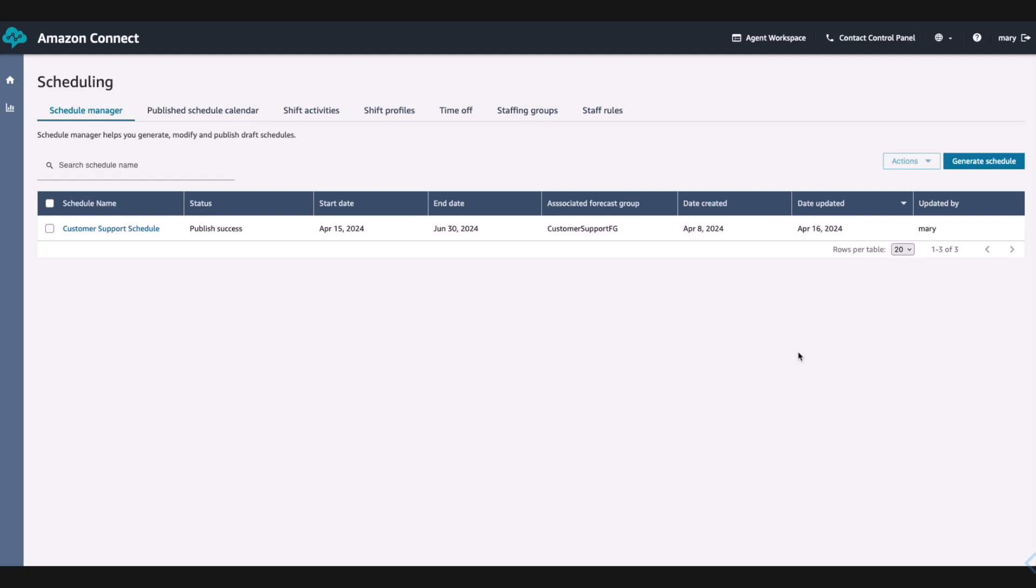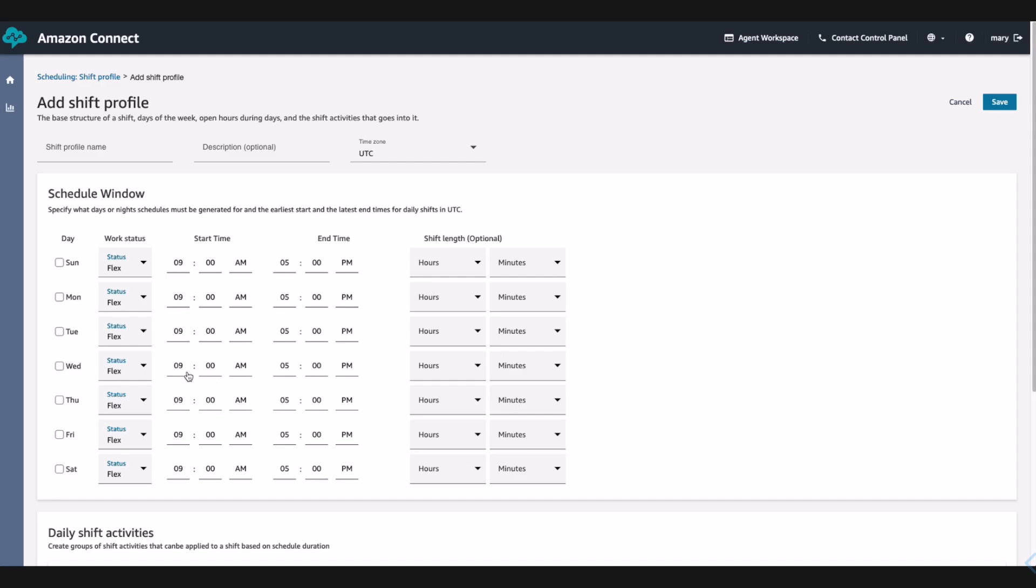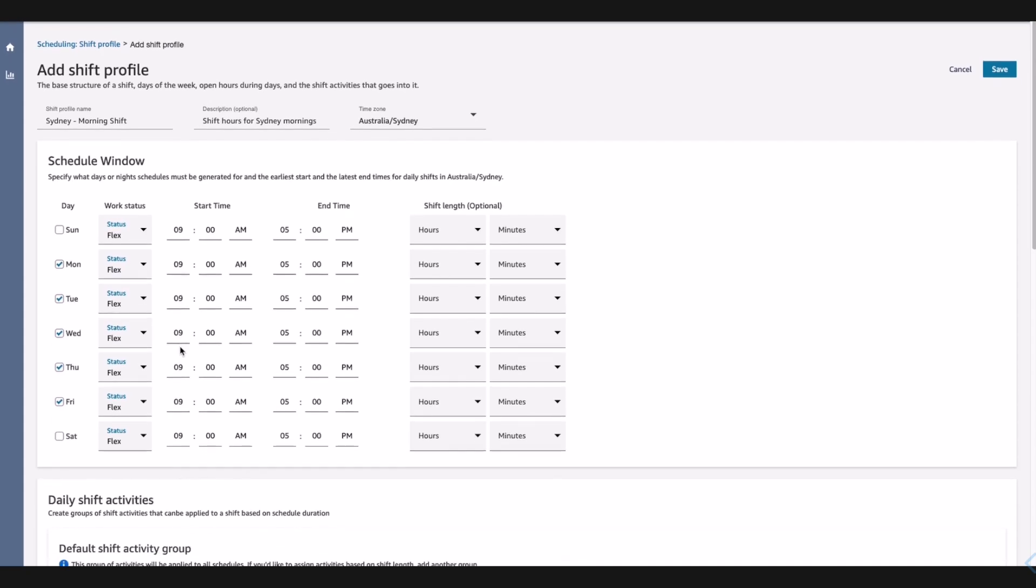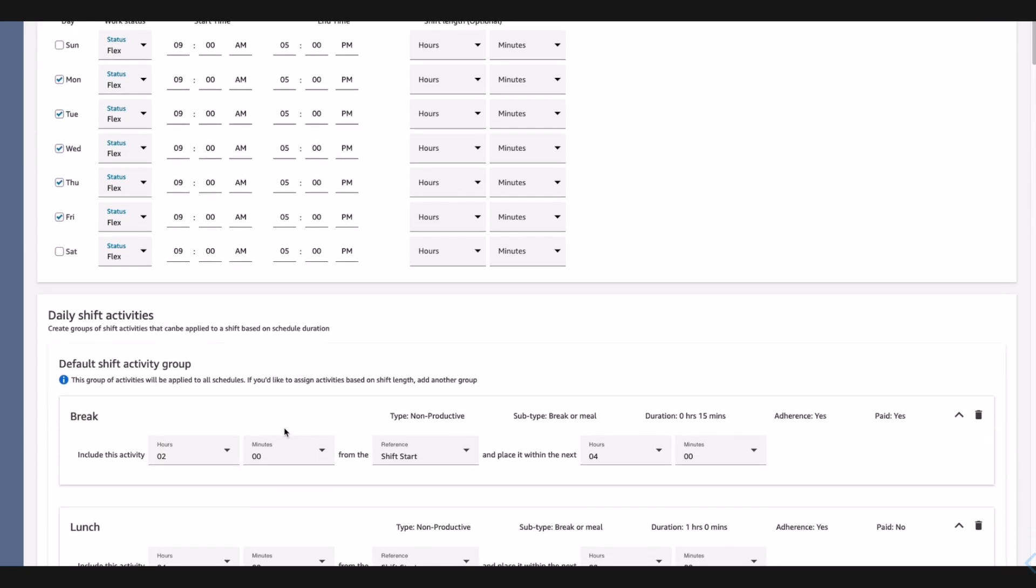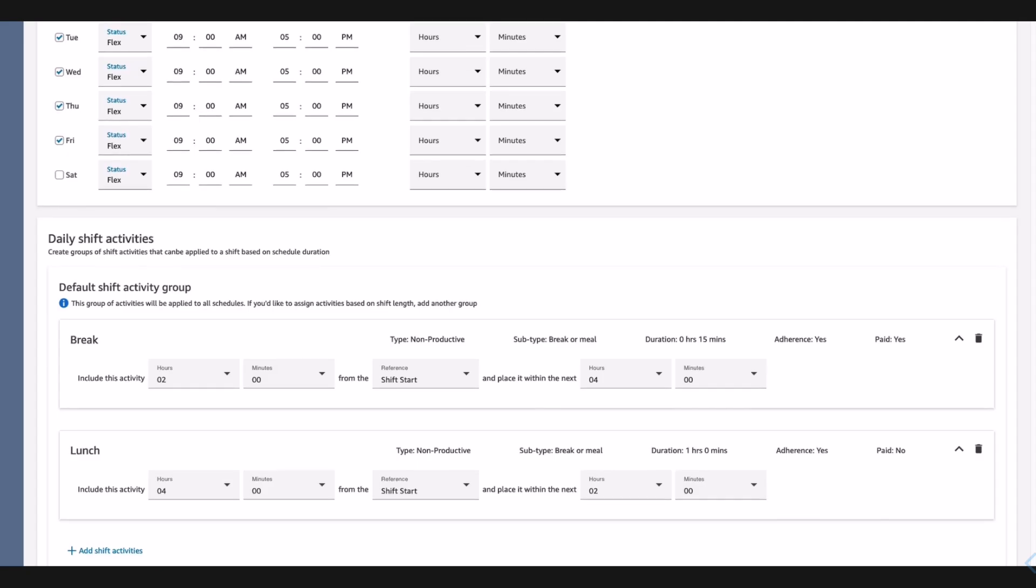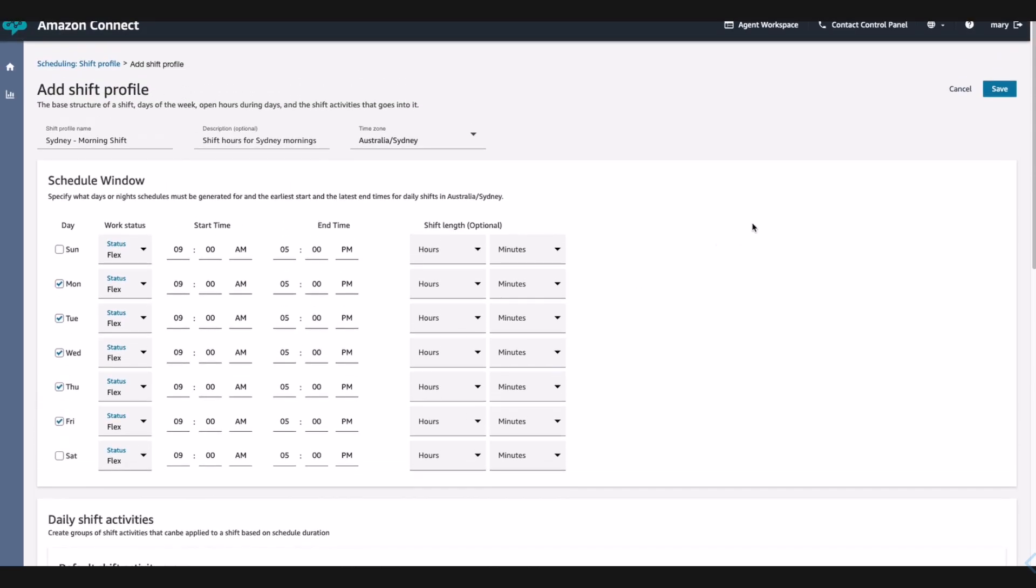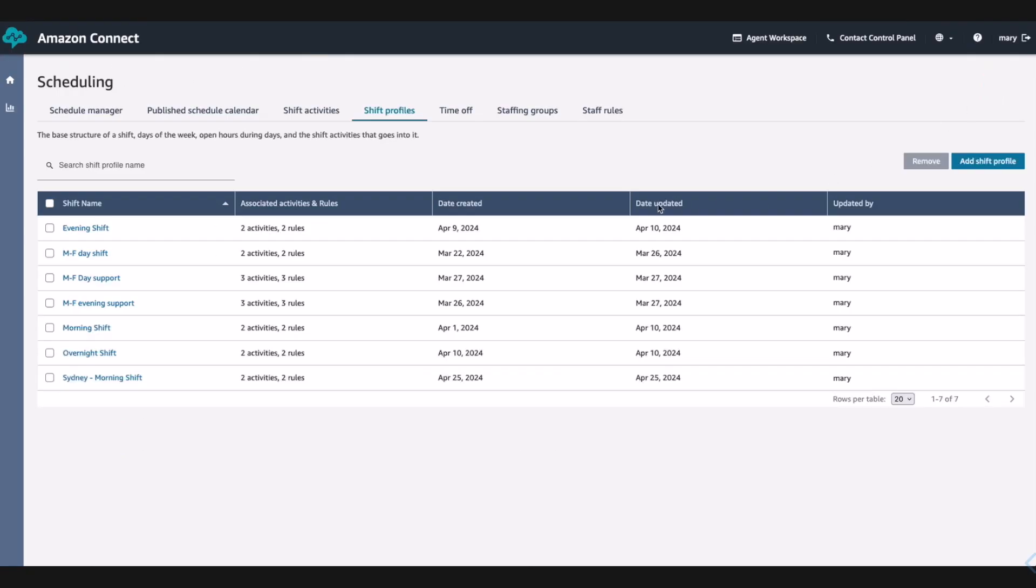Any Company is expanding their business to Sydney, Australia and needs to have agent staff to work in their local time next month. Mary starts off by creating a new shift profile for the agents to be associated with. Mary adds a new shift profile, sets the time zone and working hours according to Sydney time. She also adds daily activities required by labor laws such as break and lunch. The schedule creation takes into account these activities and staggers the shift adhering to the rules while meeting the service levels.